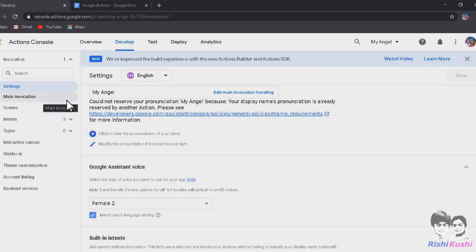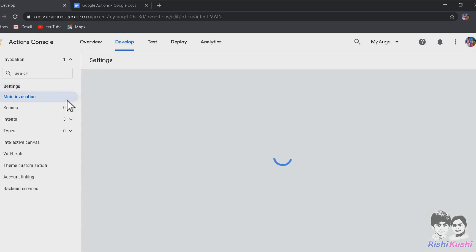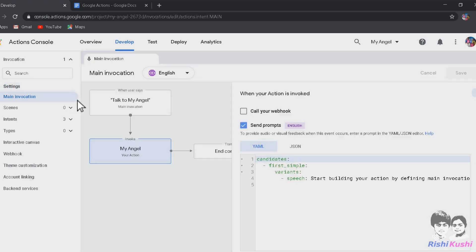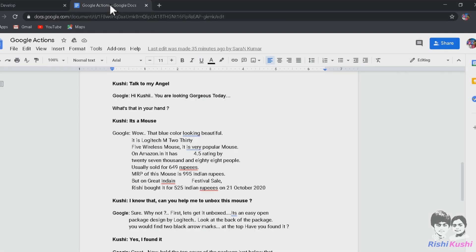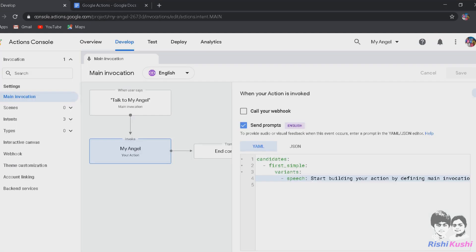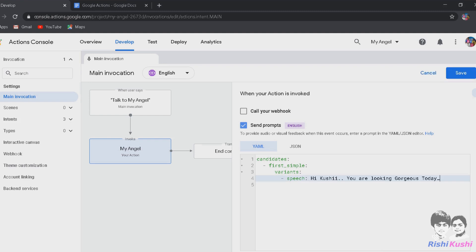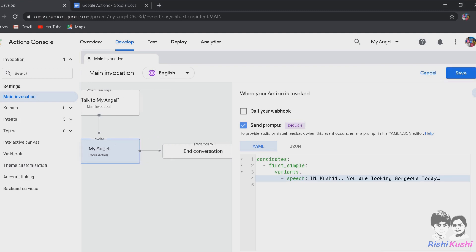You can also choose male or female voice for your action depending on your preference and then save the changes. Now click on Main Invocation. This is where our action flow gets started. When we say Talk to My Angel, our action My Angel would be invoked. I have already prepared customized commands. So let's try using them. When we say Talk to My Angel, Google must respond with, Hi Kushi, you are looking gorgeous today.